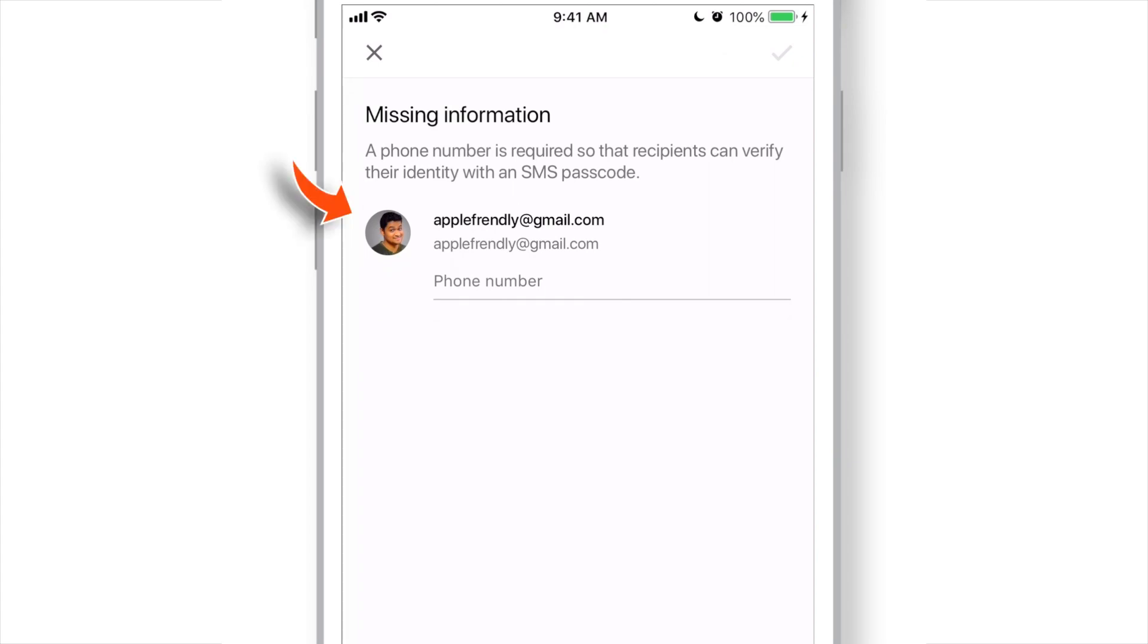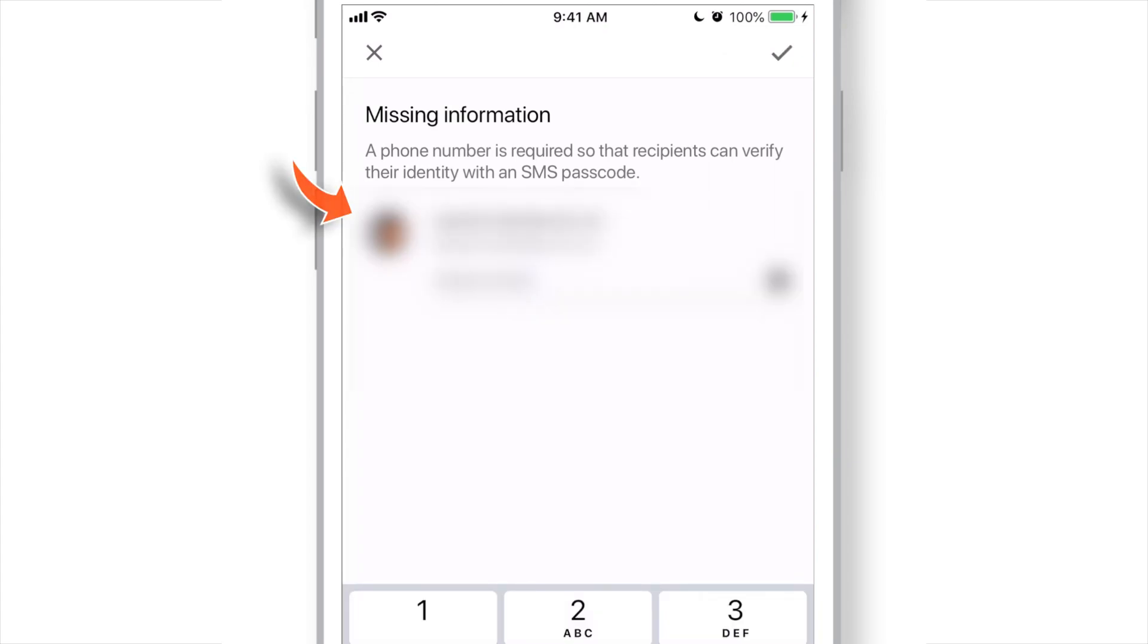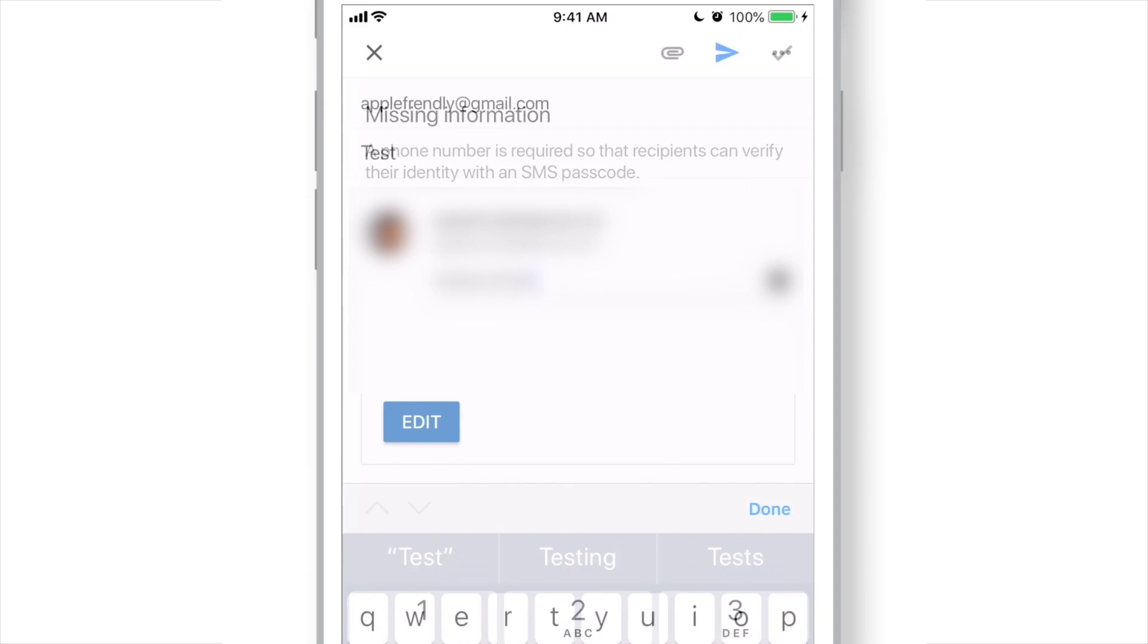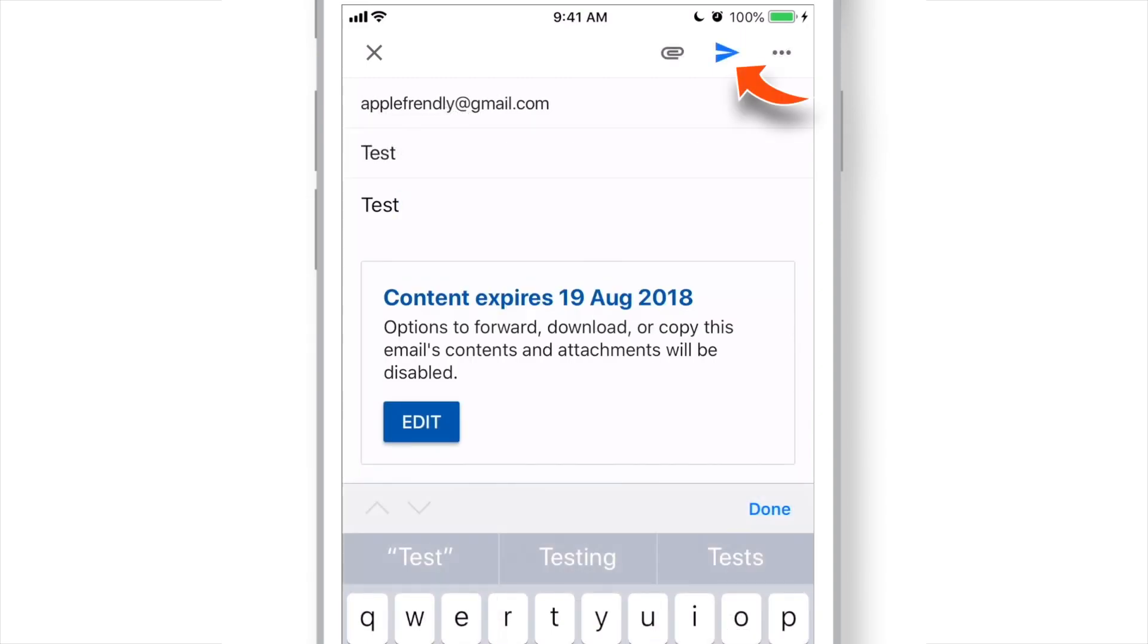Input phone number and hit this Done button. Now, send this email.